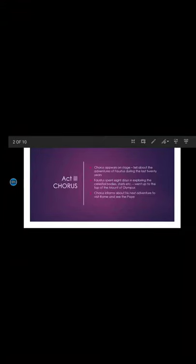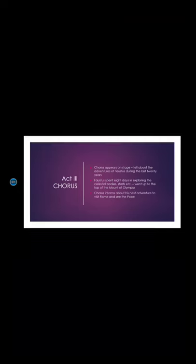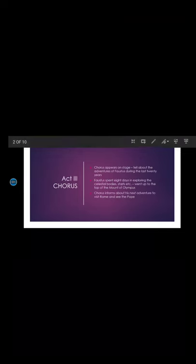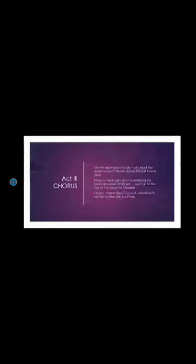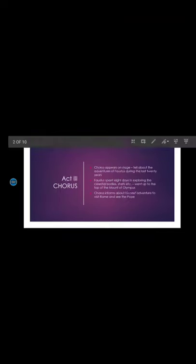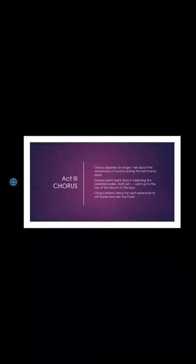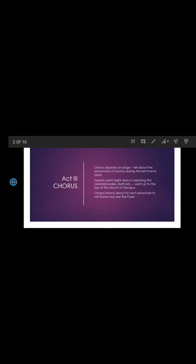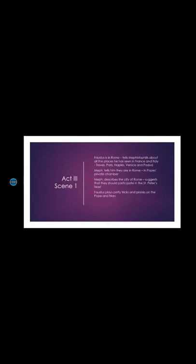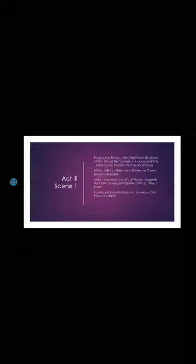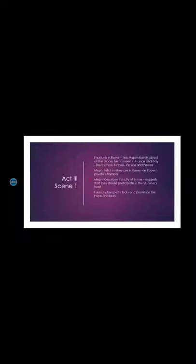So we see that the Act opens with the chorus and after this we come to the next scene, that is Scene 1. We find that Faustus is in Rome now and is telling Mephistophilus about all those places he has been to in both France and Italy. He has been to Trivis, Paris, Naples, Venice and Padua.